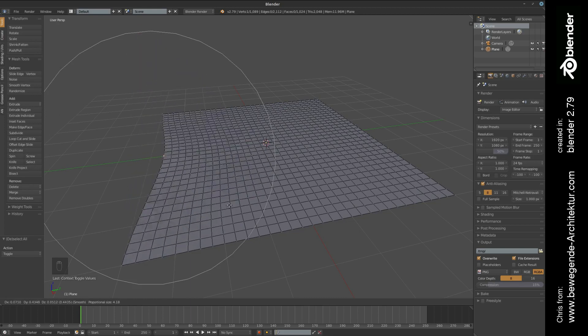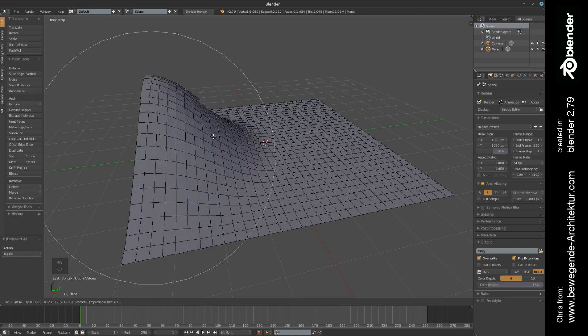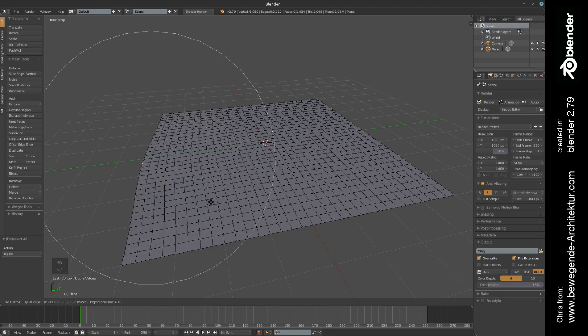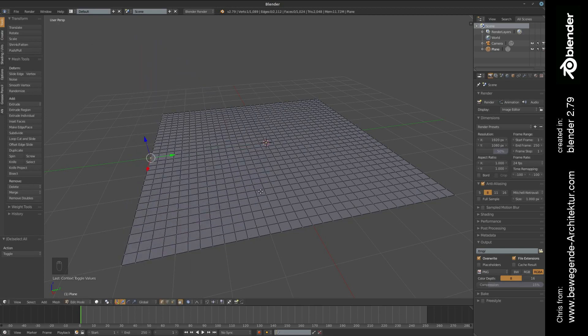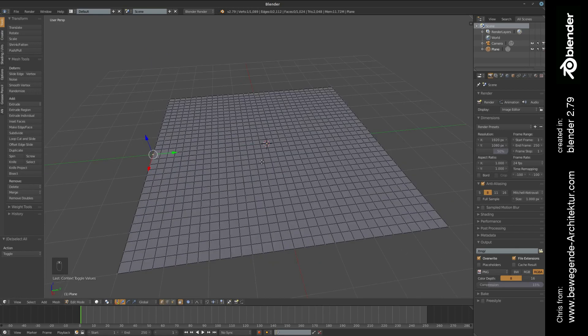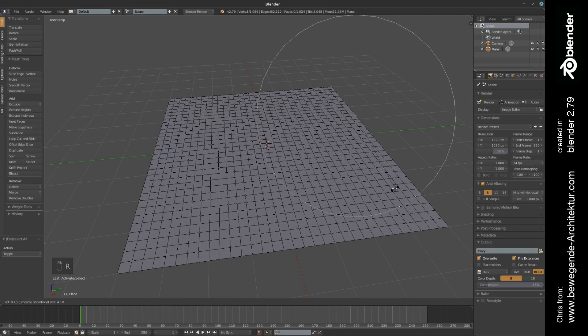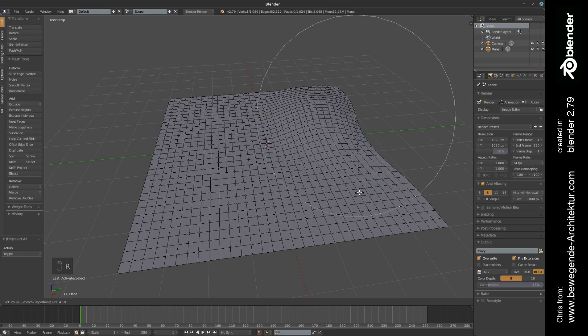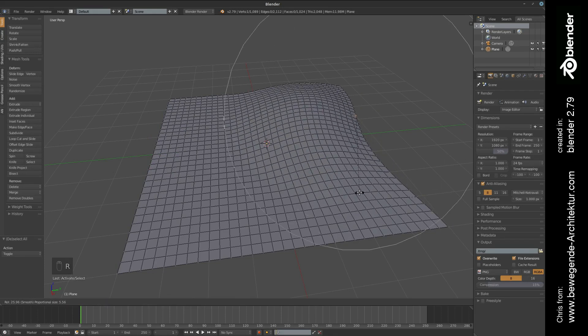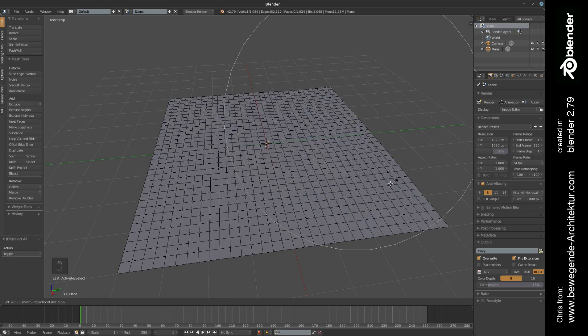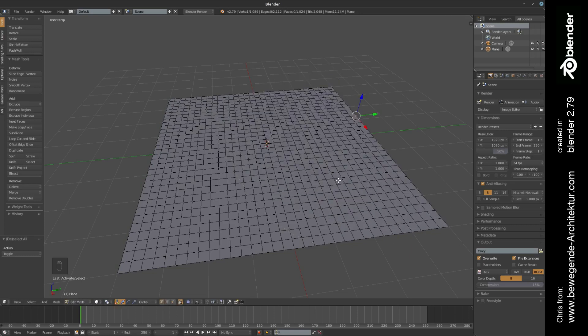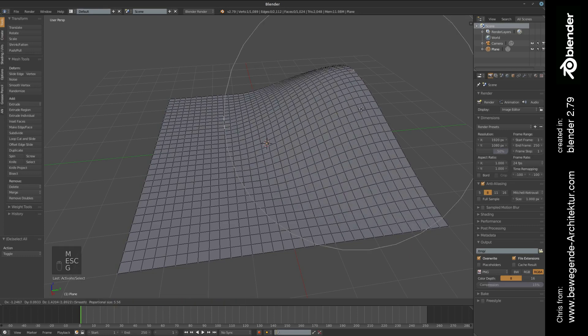You can use it with every transformation, so for example rotate or move, G for move, or S for scaling.